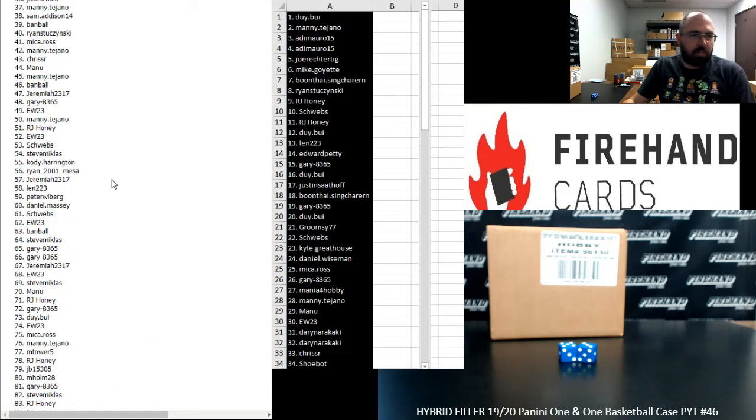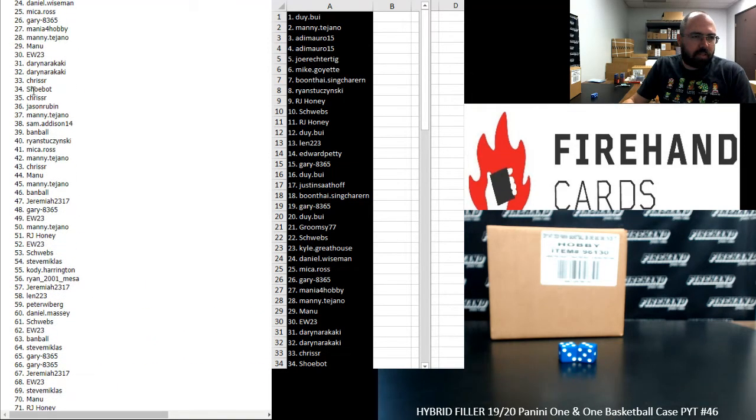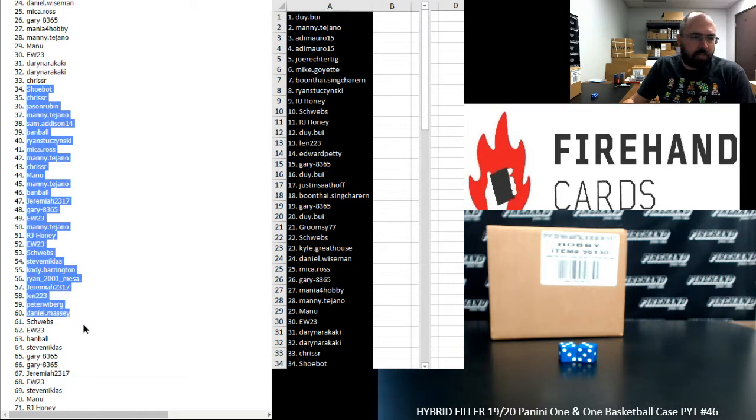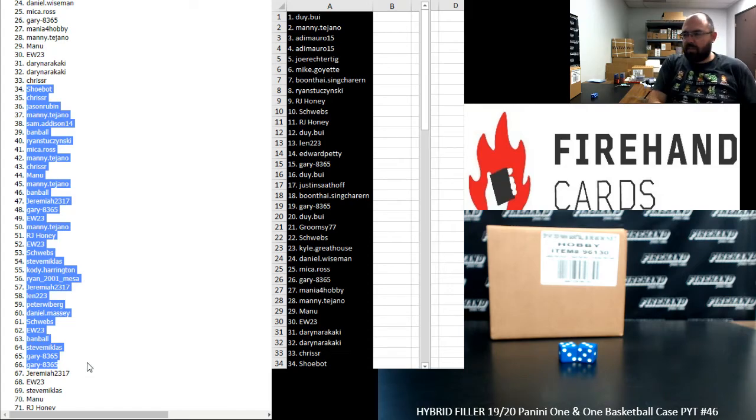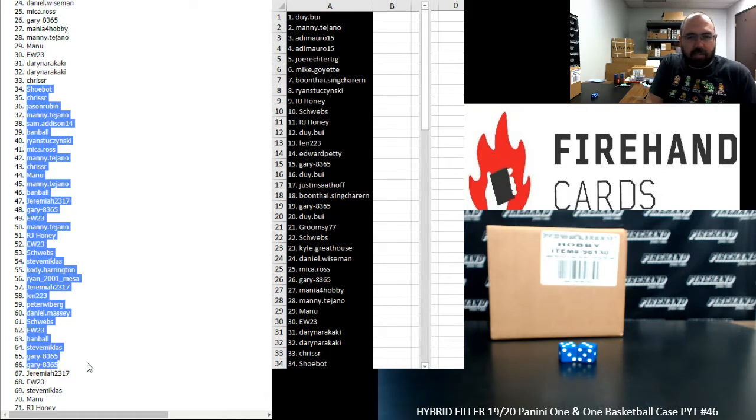We'll do your draw in a moment. And I'm going to highlight 34 to 66 over here. Those of you guys that have Pelican spots.